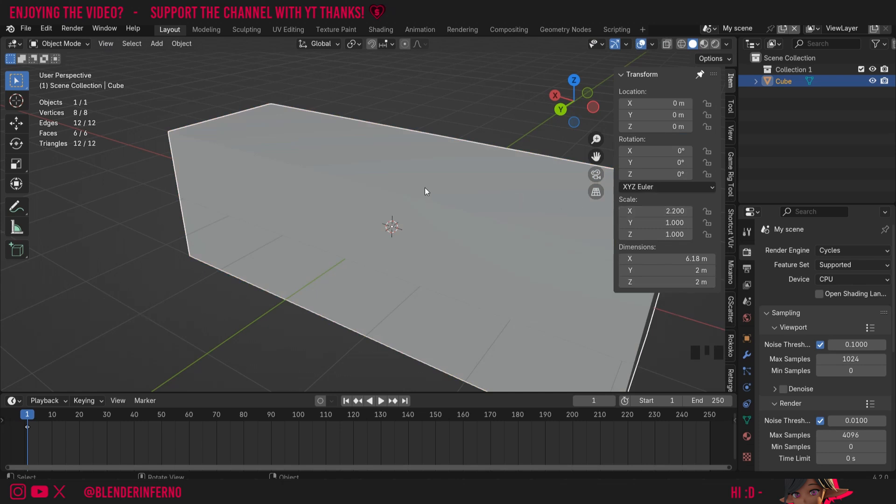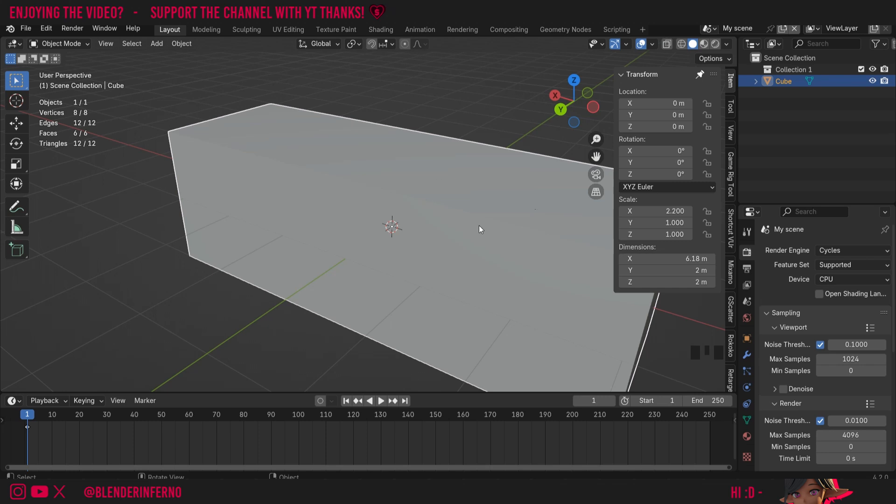This is because making edits in edit mode won't change the actual scale, which means technically if you've done all of your edits in edit mode you probably wouldn't need to apply the scale. But sometimes you find yourself doing a little bit of editing in object mode, which is why applying the scale is important in the first place.